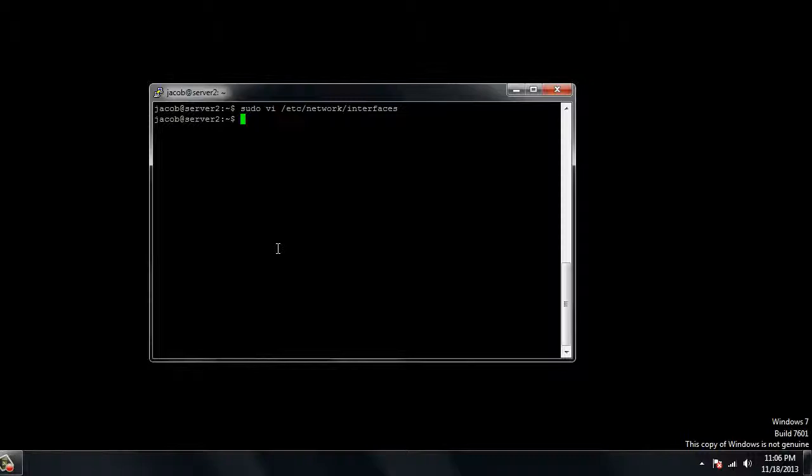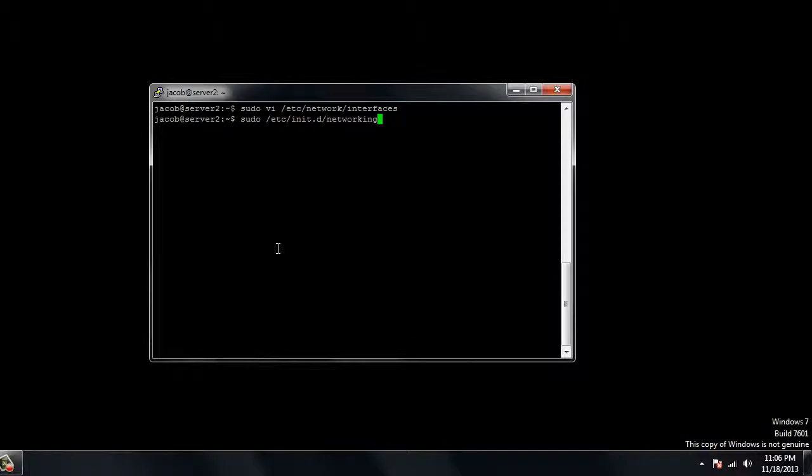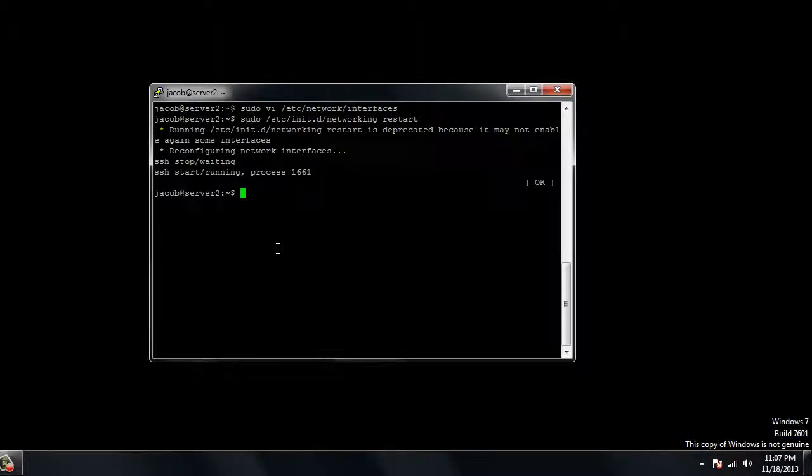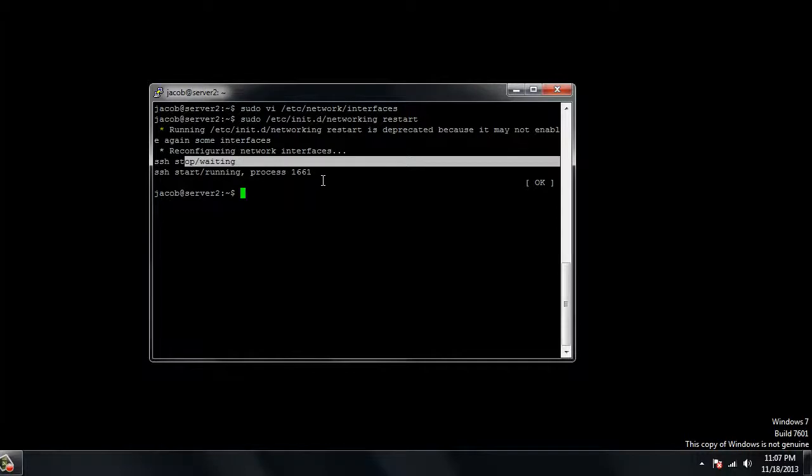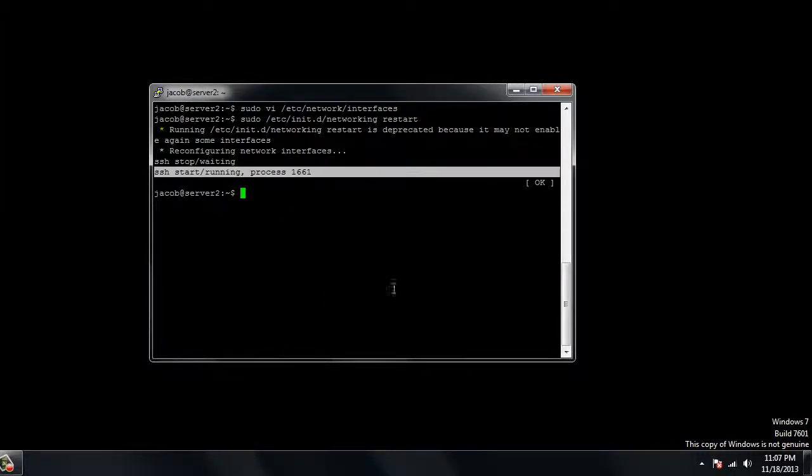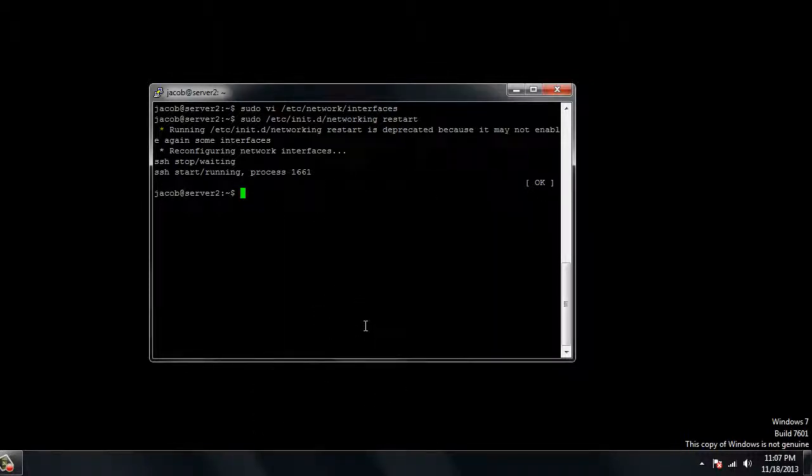Now that we've written those changes, we're going to restart the network card. The command for that is sudo /etc/init.d/networking restart. Hit enter and it'll restart the network interfaces. It says it's reconfiguring them, and you should see stop waiting and start running with a process ID. If it says that it failed to start the network card, then you have done something wrong in your settings, and they do have to be very exact.